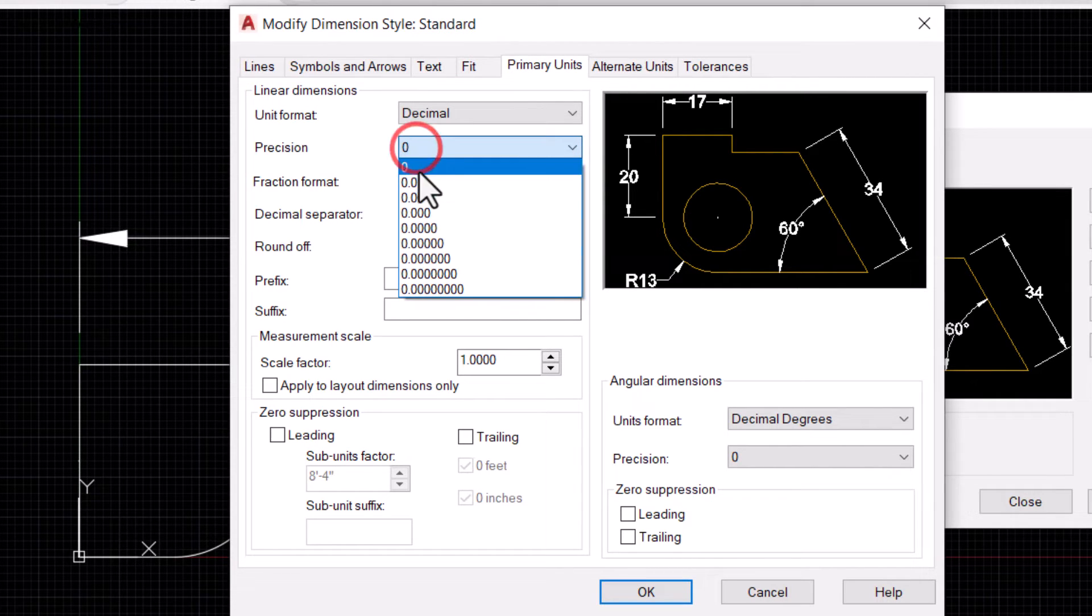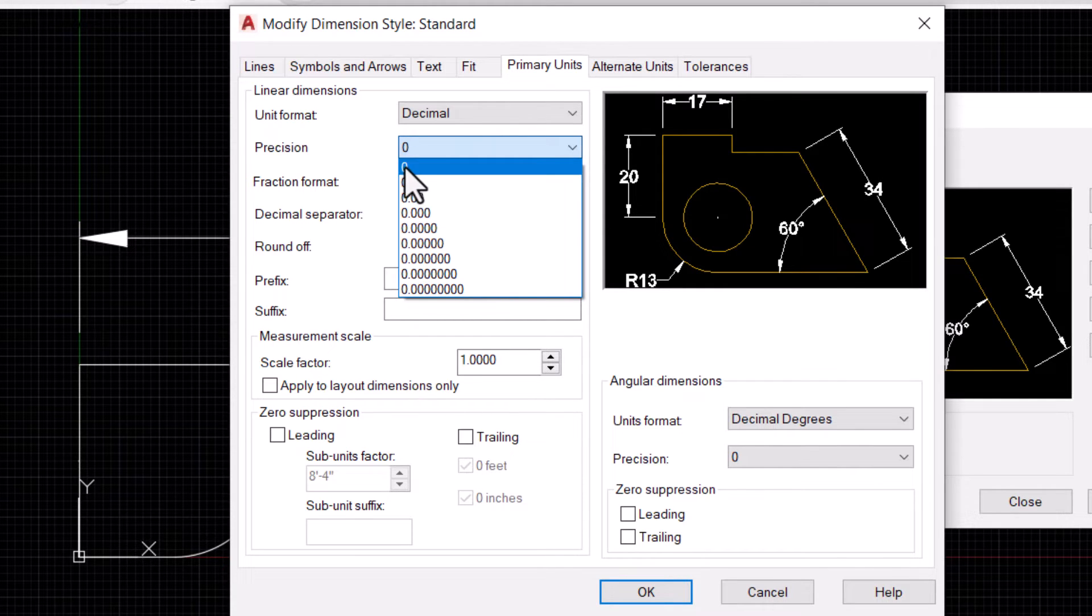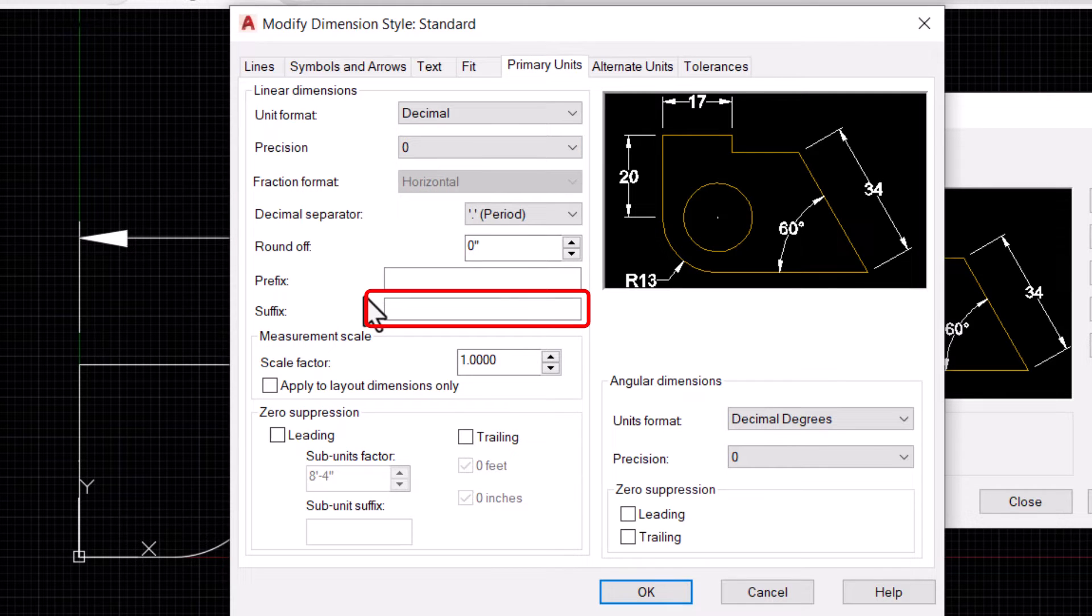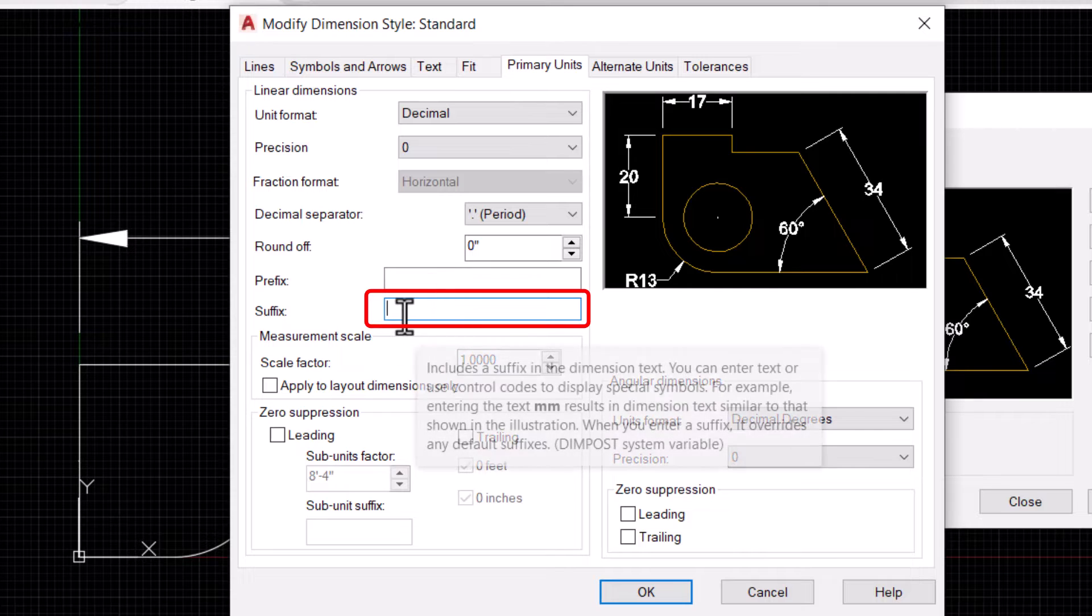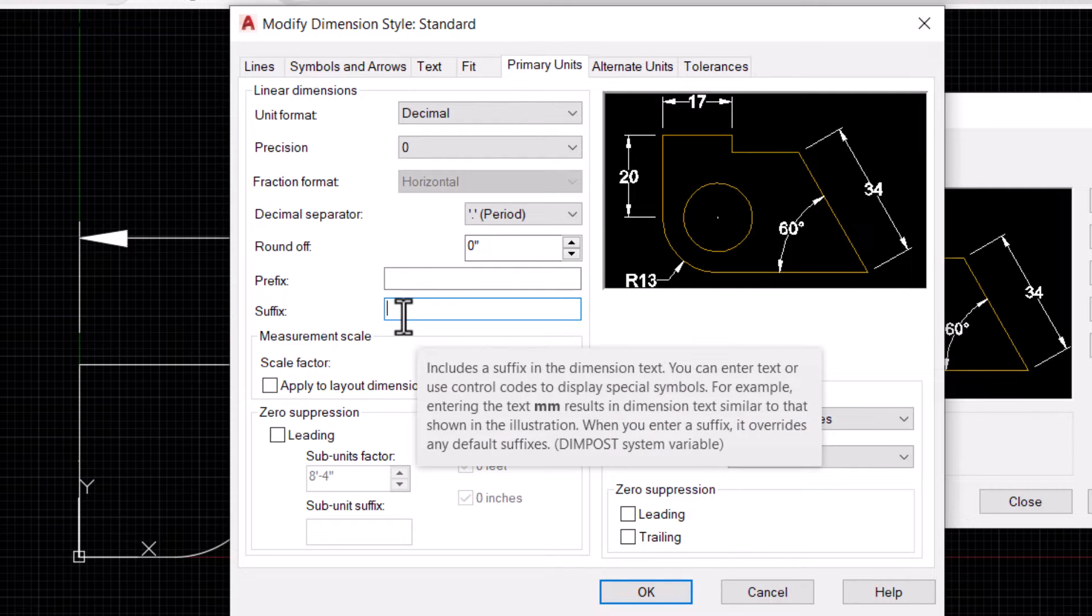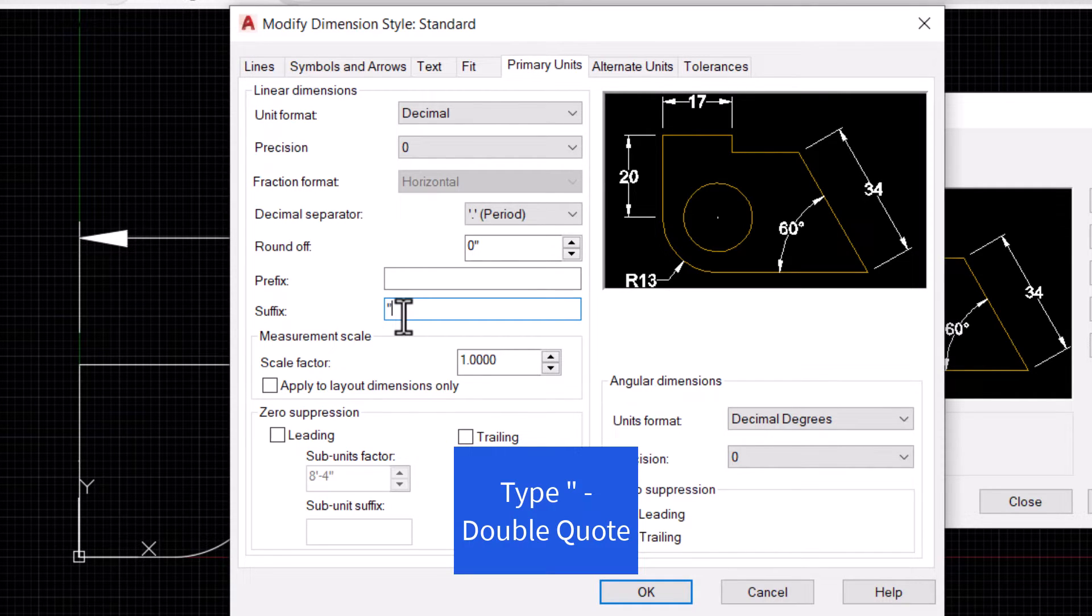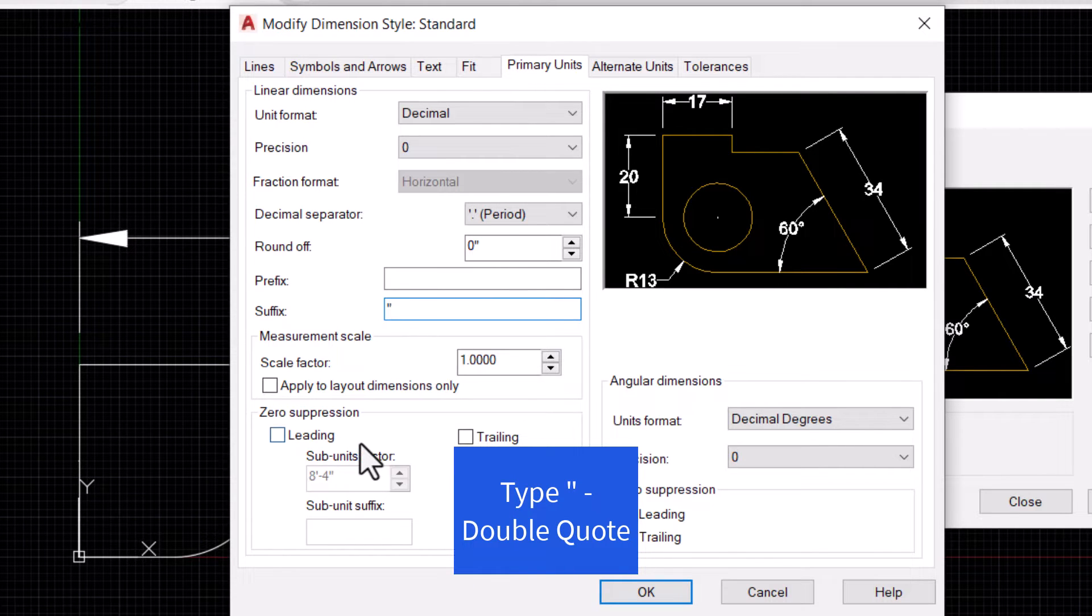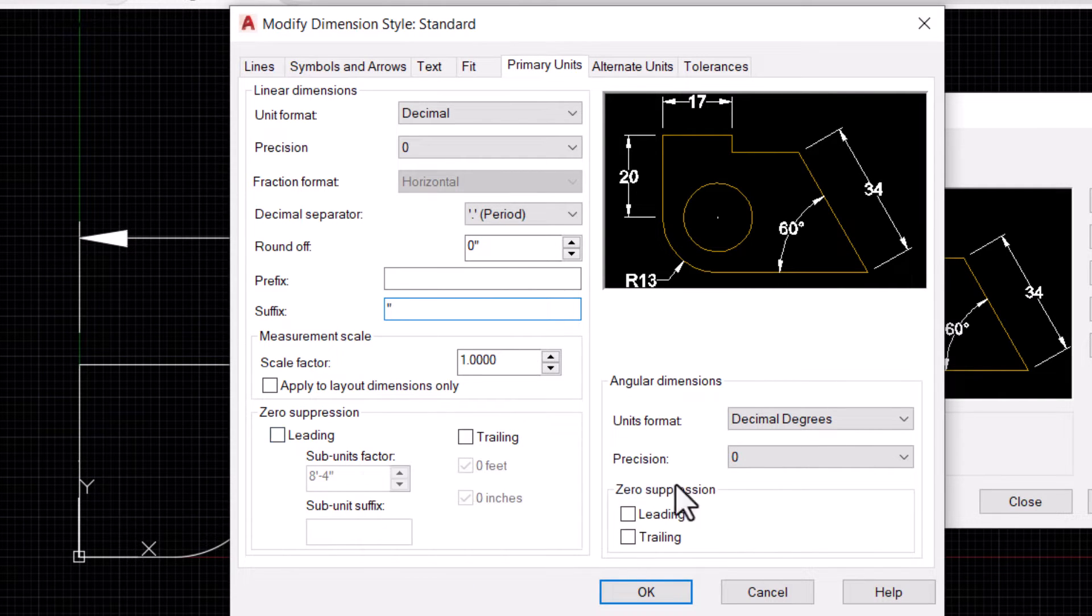For now let's have precision at zero. Then in the Suffix box here, you should type Shift plus double inverted comma, this one. And we are set to go. Just hit Apply, OK, OK.